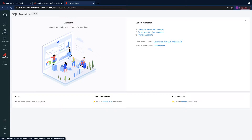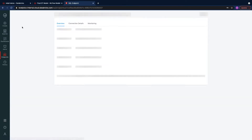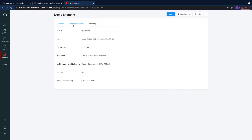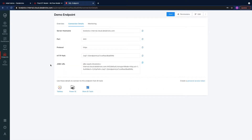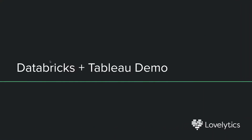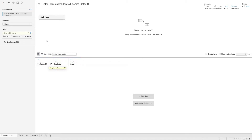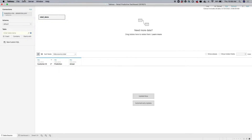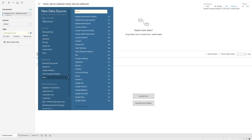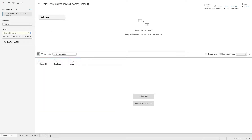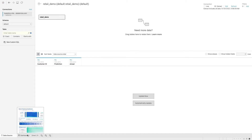We set up a Databricks SQL Analytics endpoint that integrates easily with BI tools like Tableau. We can go to SQL Analytics, find our endpoint, and get the relevant credentials for Tableau. We then plug the connection details into our Tableau connector. Tableau has a native connector — we just go to new data source and connect to Databricks, fill in those credentials, and use that to visualize our data directly from SQL Analytics.